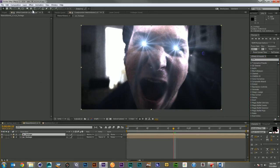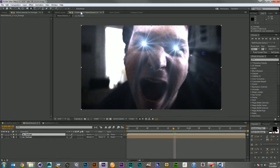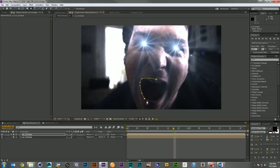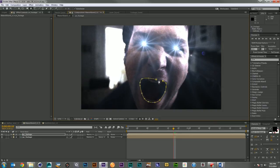I'll duplicate my footage. I'll come in here, and I'll Roto-Bezier out the mouth. What we're trying to do is achieve the look of the glowing mouth from that movie The World's End. If you haven't seen The World's End, please go see it. It's an amazing film.